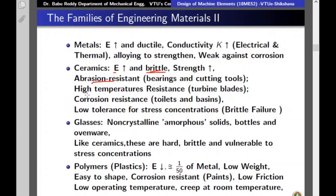Glasses are amorphous, non-crystalline solids. Unlike metals and ceramics where atoms are arranged in an ordered fashion such as BCC or HCP, glasses lack that kind of atomic arrangement. They are commonly used in bottles and ovenware. Like ceramics, glasses are hard, brittle, and vulnerable to stress concentration — they can be easily broken, and any crack causes them to break into pieces easily.